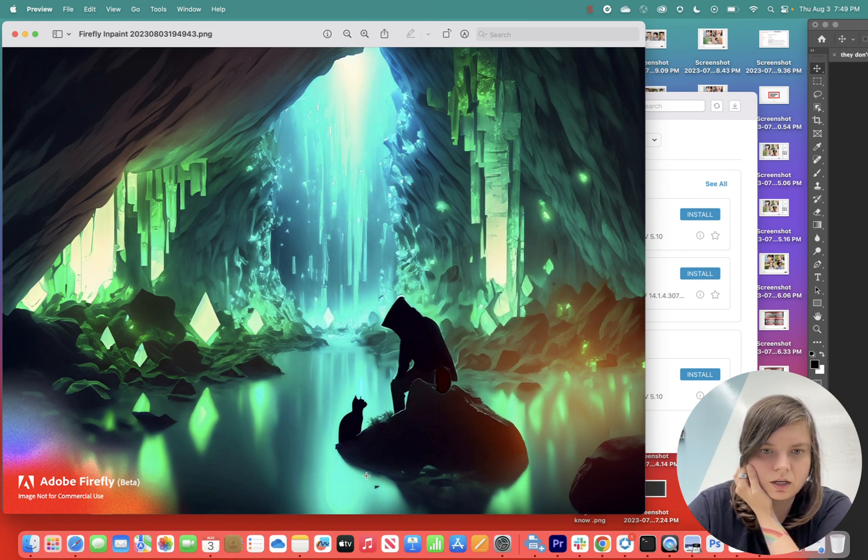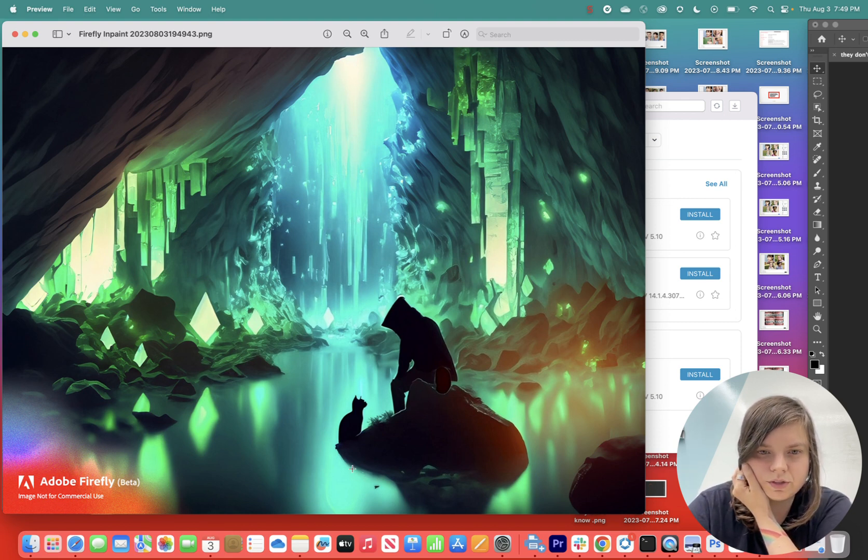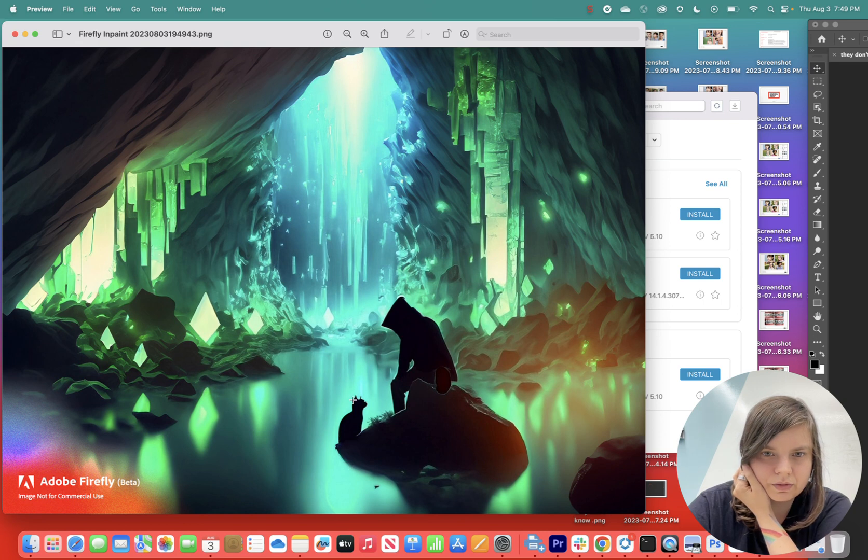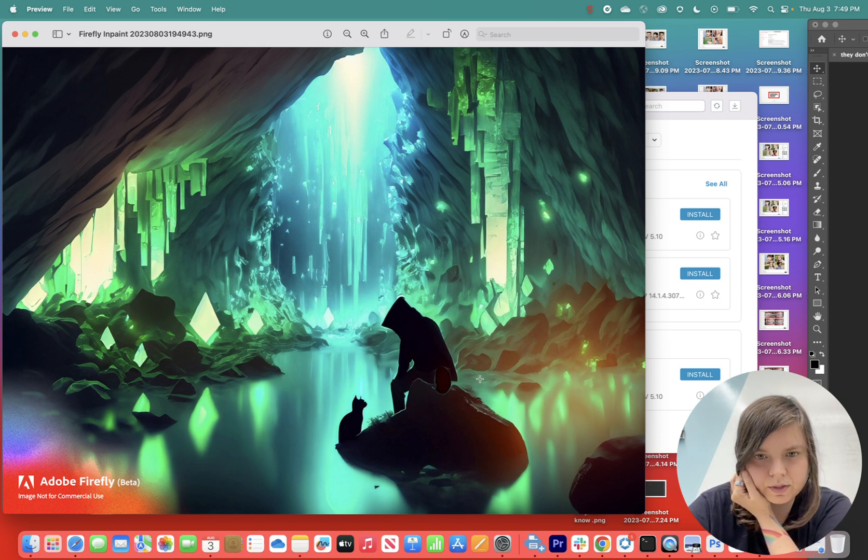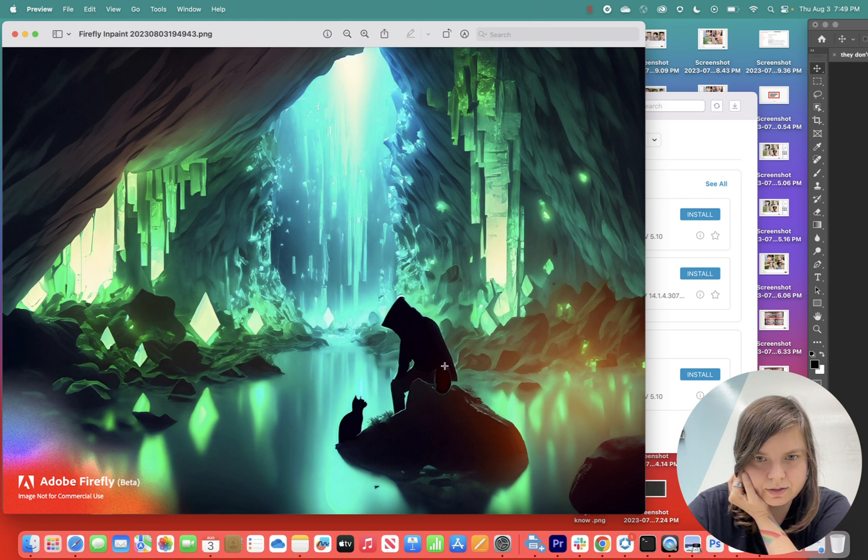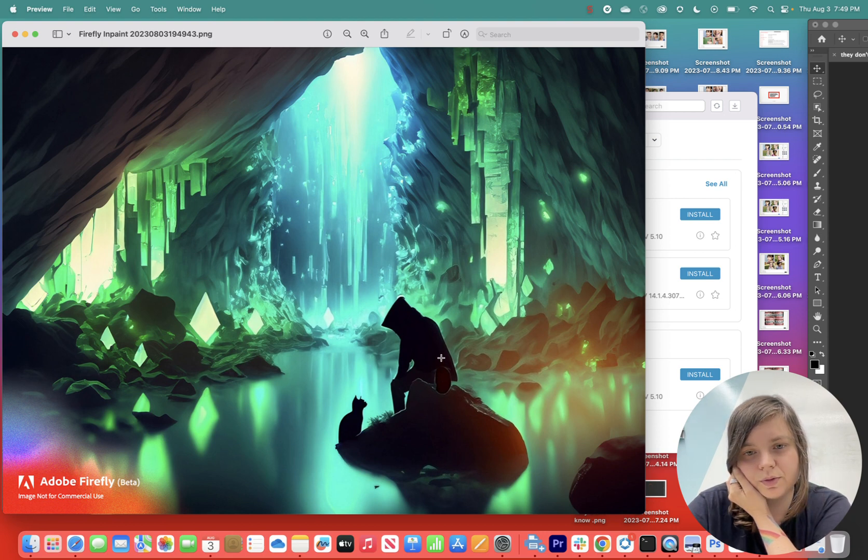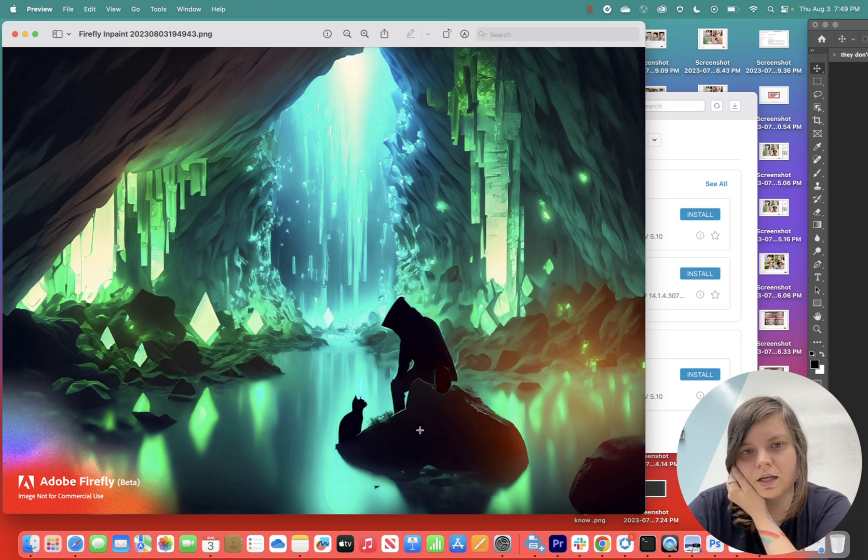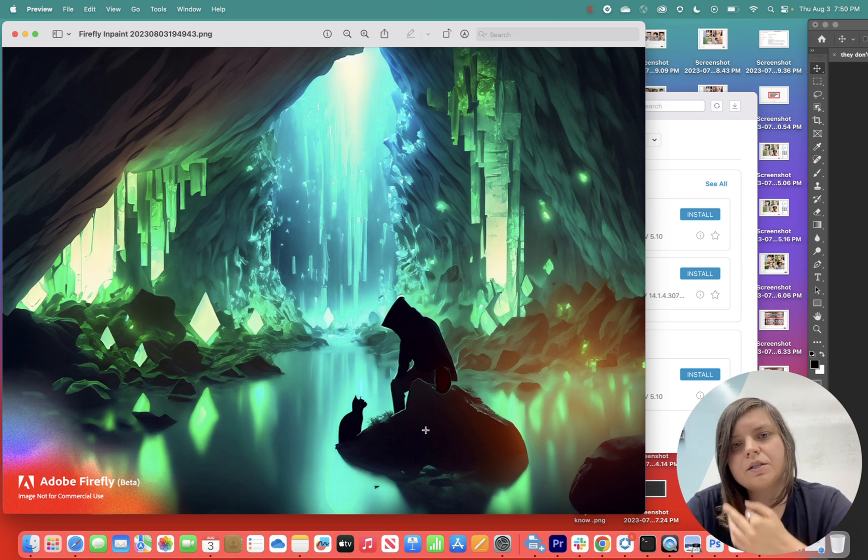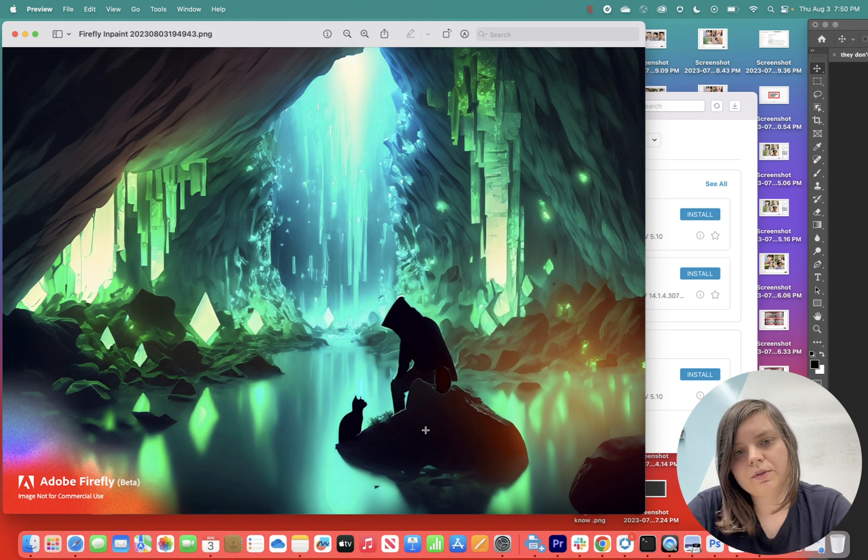Here we are. What I really like about it is that we generated this and we could work more on it because here I see that over here I would probably do some more generative fill to blend it in. But here we get the cat and we get this person.